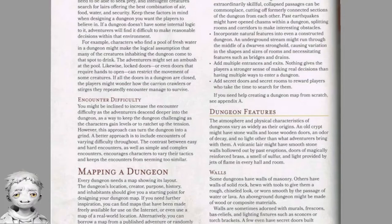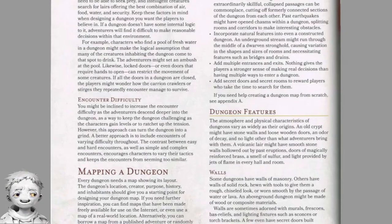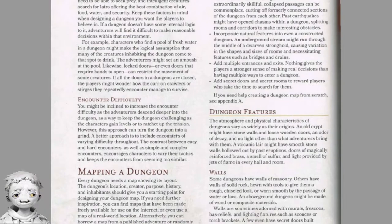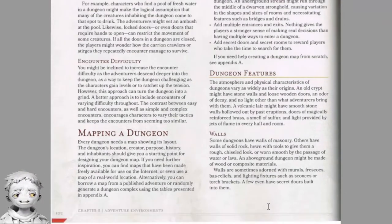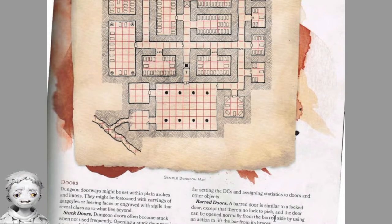Dungeon features: the atmosphere and physical characteristics of dungeons vary widely. An old crypt might have stone walls, loose wooden doors, an odour of decay and no light. A volcanic lair might have smooth stone walls, doors of magically reinforced brass, a smell of sulphur, and light provided by jets of flame. Walls may be of masonry or hewn solid rock, worn smooth by water or lava. Above-ground dungeons might be made of wood or composite materials. Walls are sometimes adorned with murals, frescos, bas-reliefs and lighting fixtures such as sconces or torch brackets, and a few even have secret doors built into them.